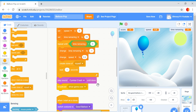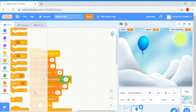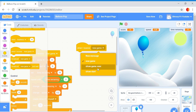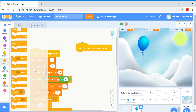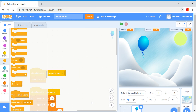Now, clean out the blocks. You want to receive show game over. You want to get delete this clone and put that under there. Then right click and clean out the blocks.